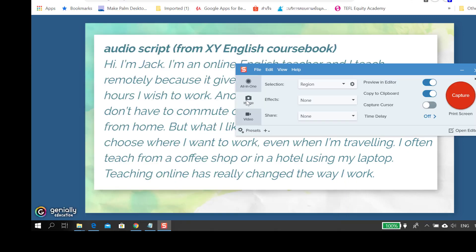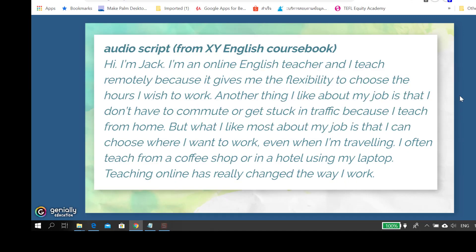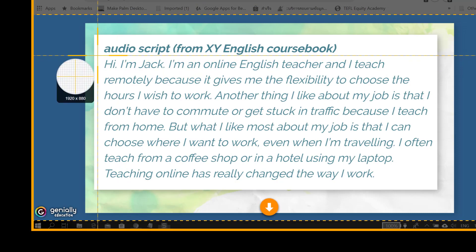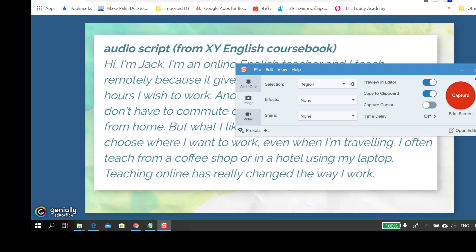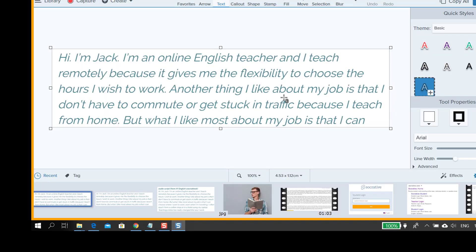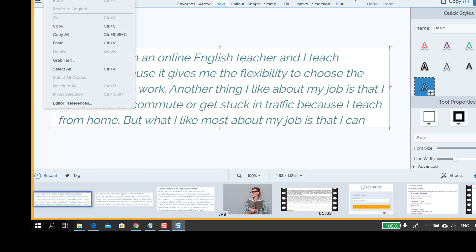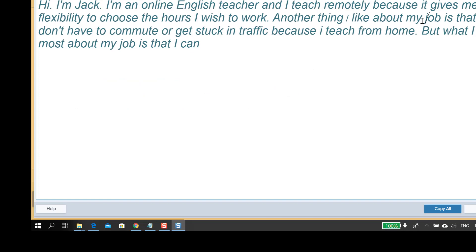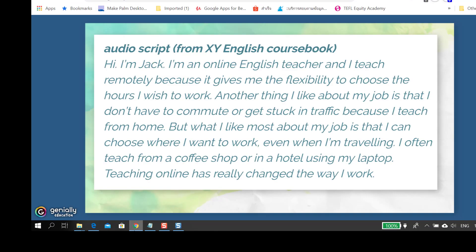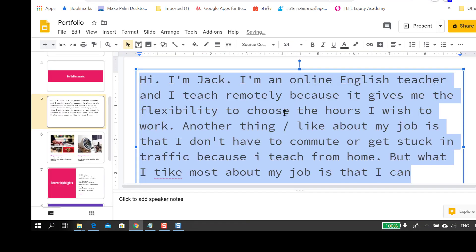Once you've installed Snagit, choose Capture Image and select the text you want to copy. I'm using my own self-created digital text to prevent breaking copyright law. Once you've captured the text as an image, click on Edit and select Grab Text from the drop-down menu. Delete parts that you don't need and then click Copy All.